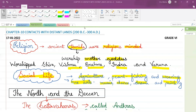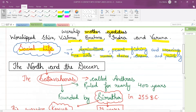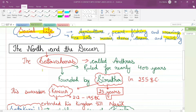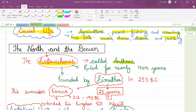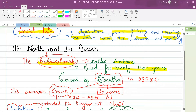The next topic is about the North and the Deccan. The Satavahanas were also known as Andras. They ruled for nearly 400 years. The Satavahana kingdom was founded by Simukha in 235 BC.